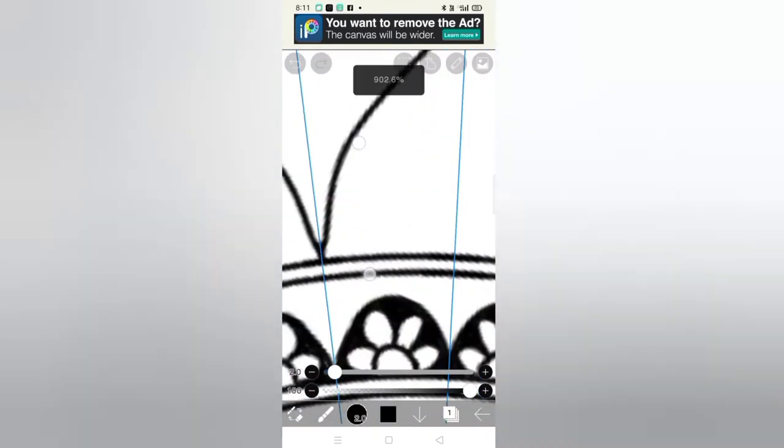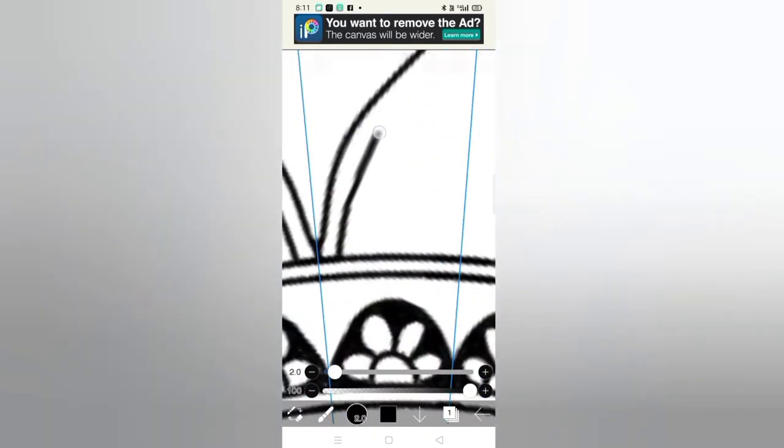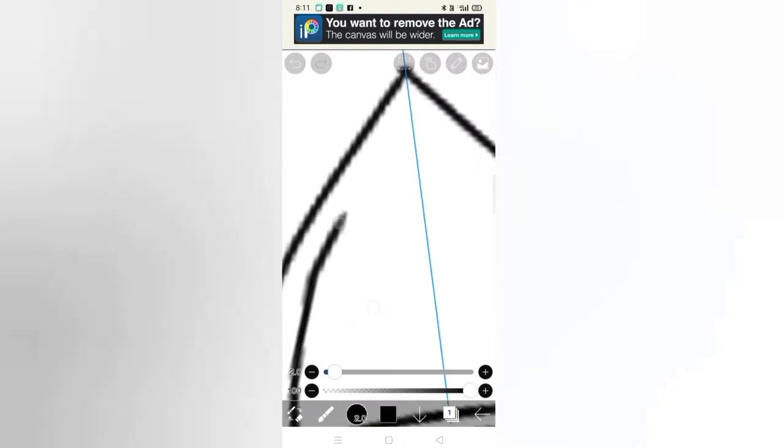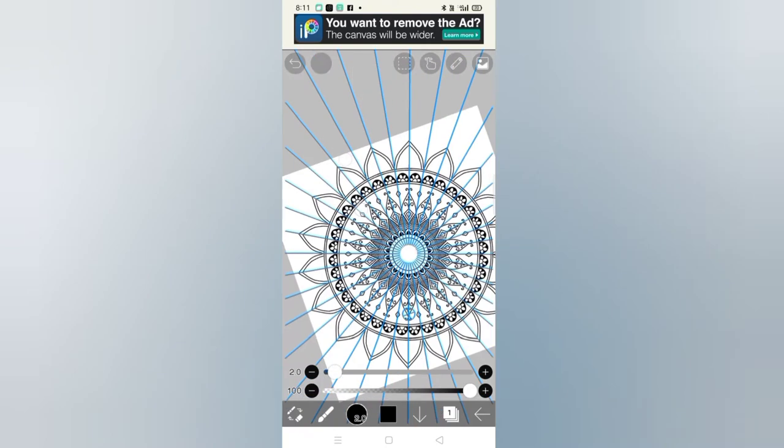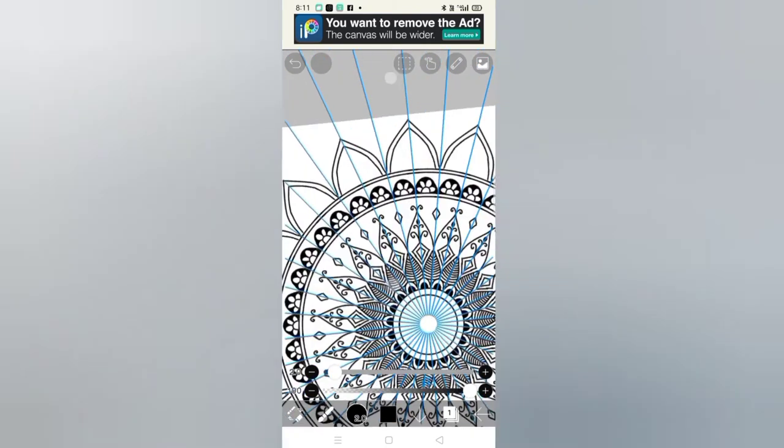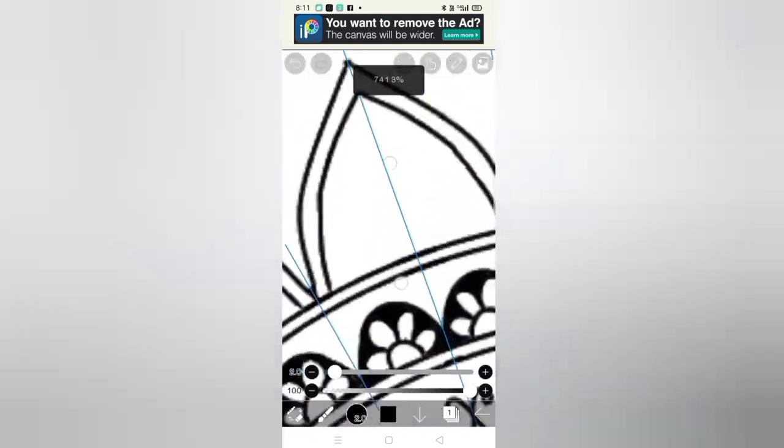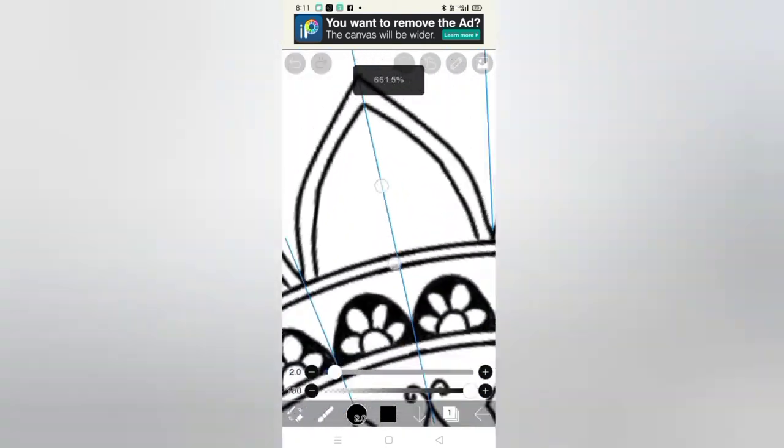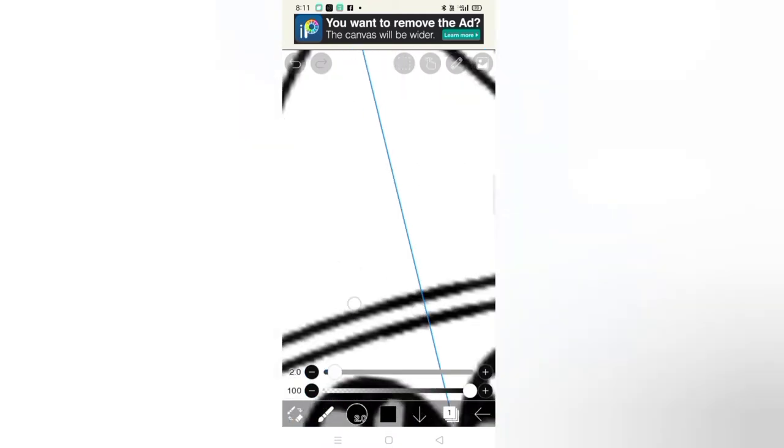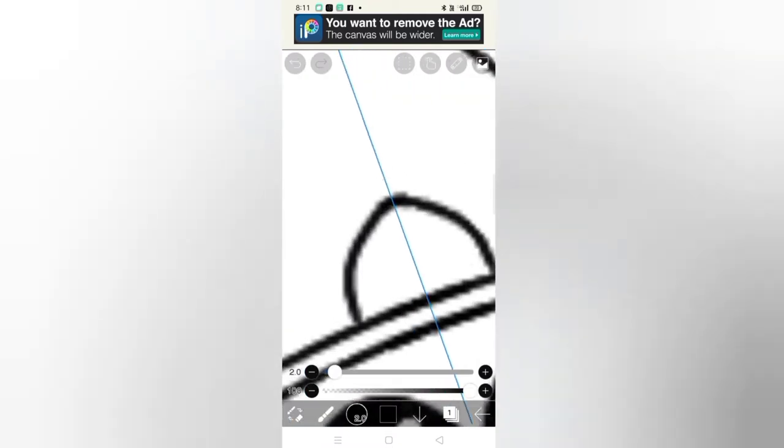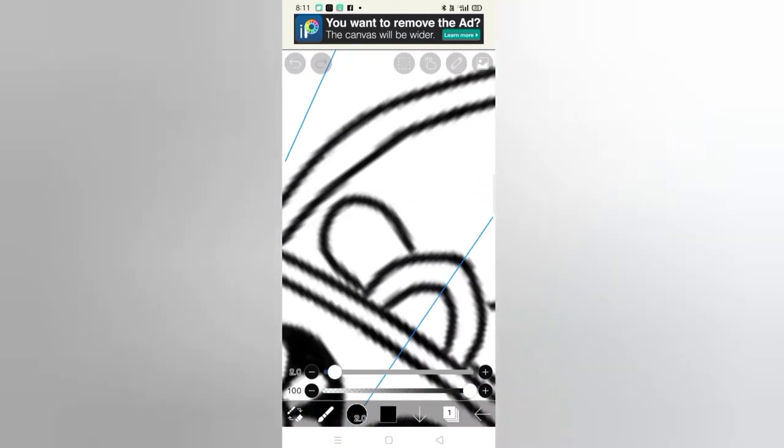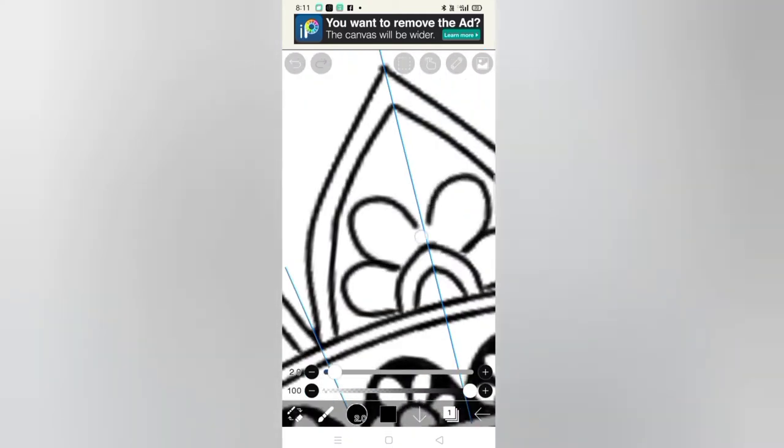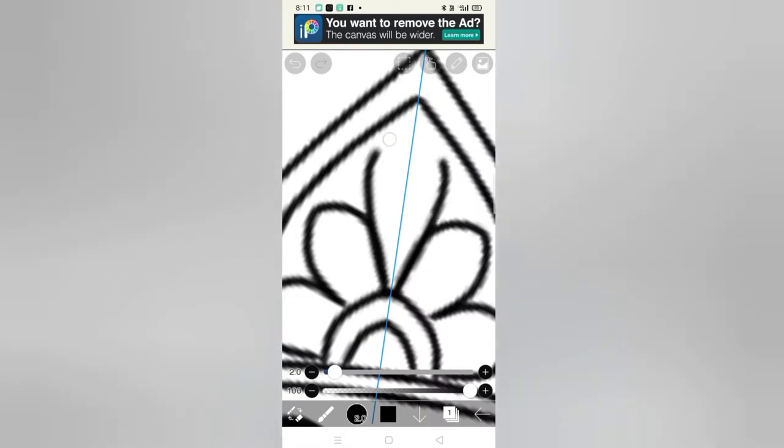Guys, look at this. It looks so beautiful. Now we will fill this. It will take some time, but at the end it will look beautiful.